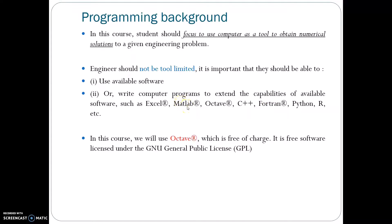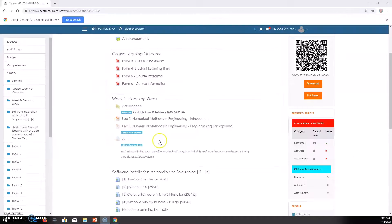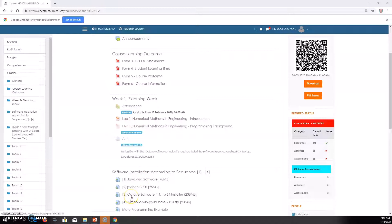MATLAB is one of the common software that we use. In this course, we are using Octave because it's free of charge and it can function like MATLAB. Java is a prerequisite software for Octave, while Python needs to be installed if you want to use the symbolic toolbox. It is recommended to install the software from steps one to four.